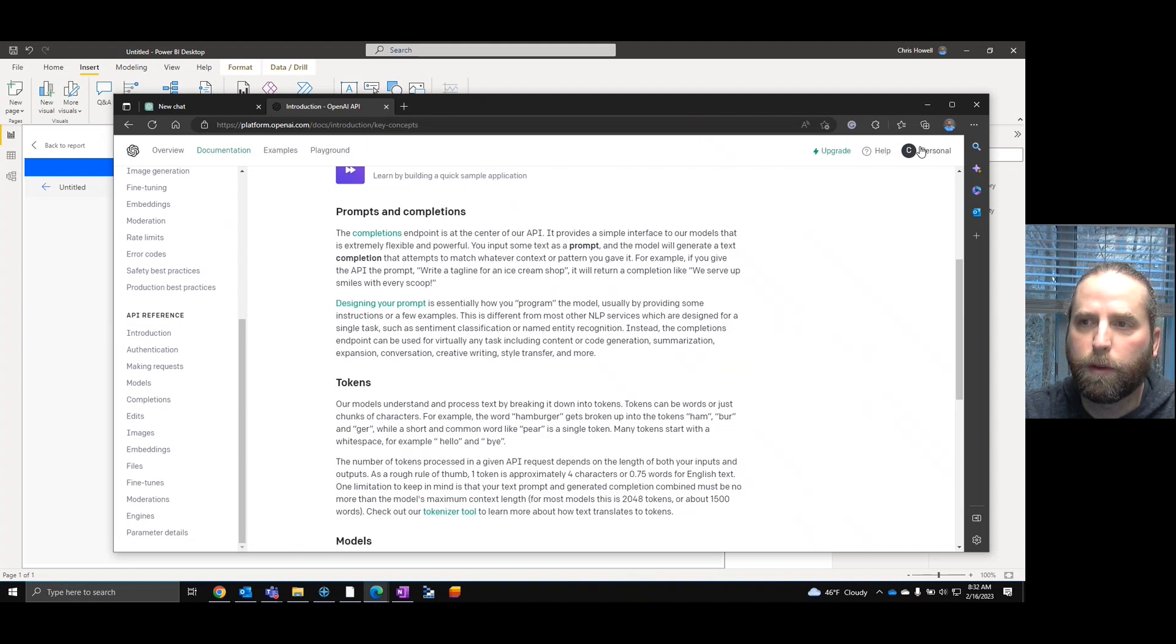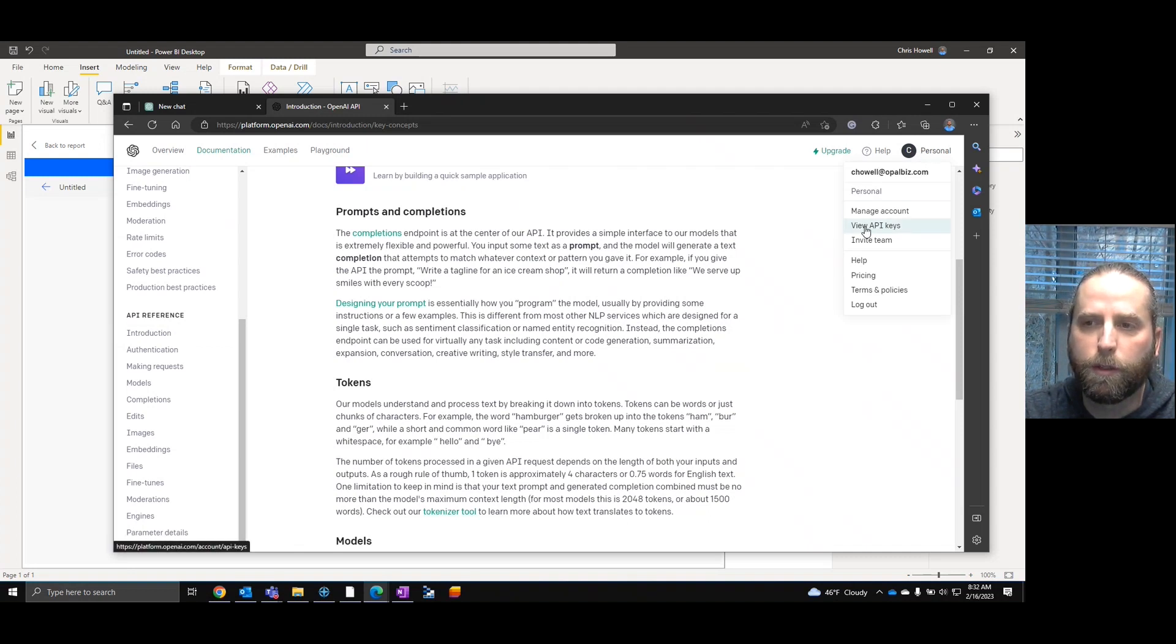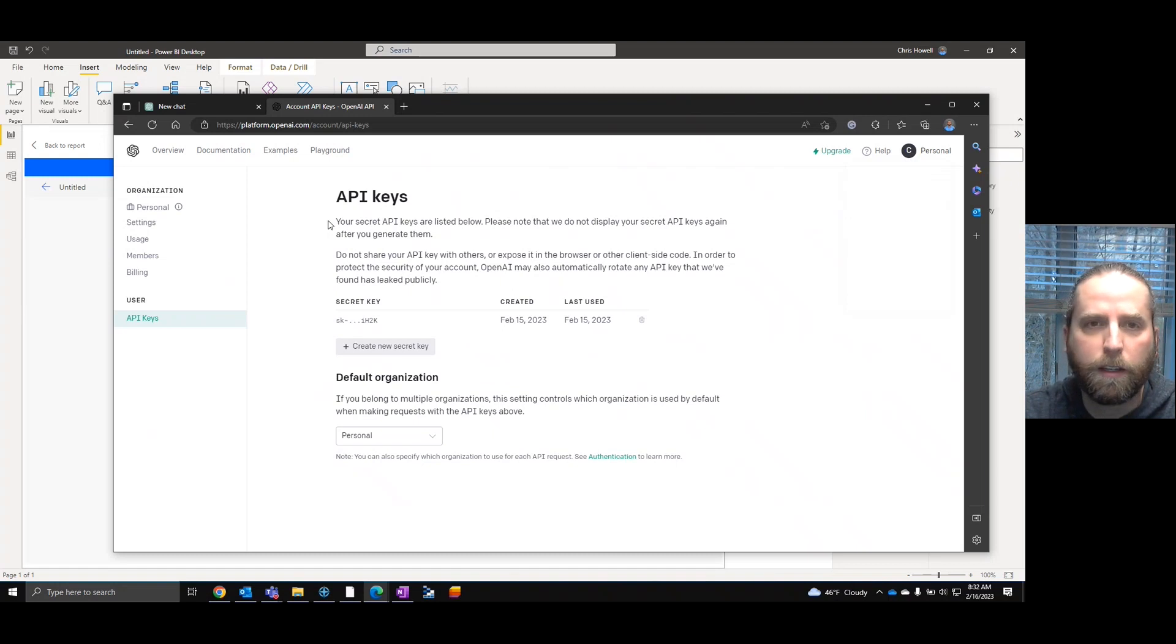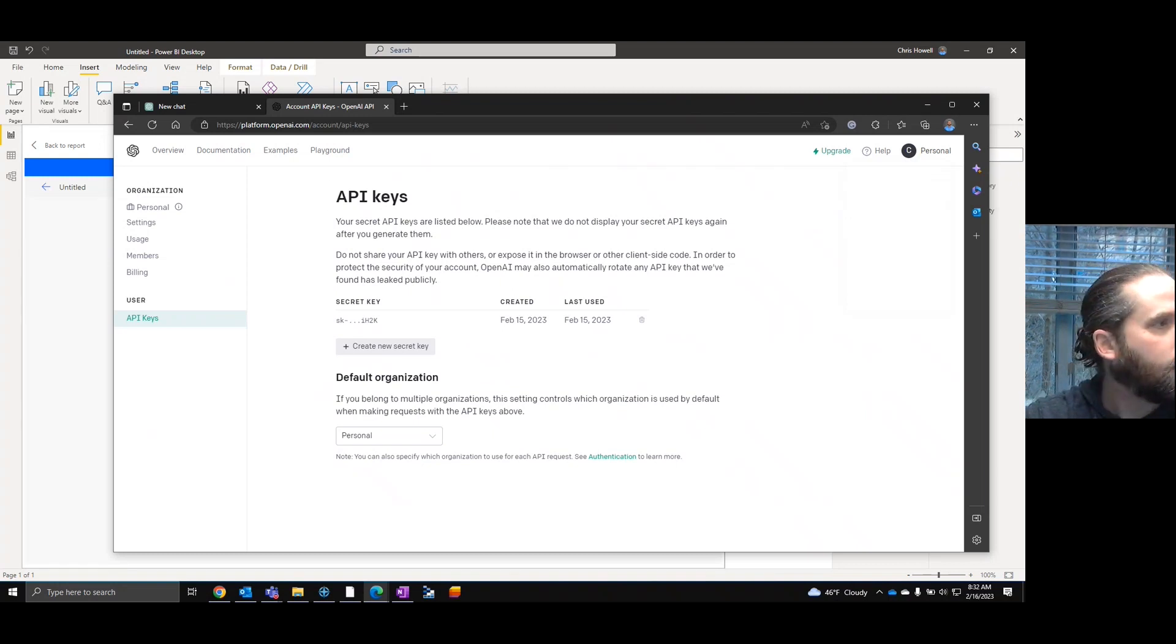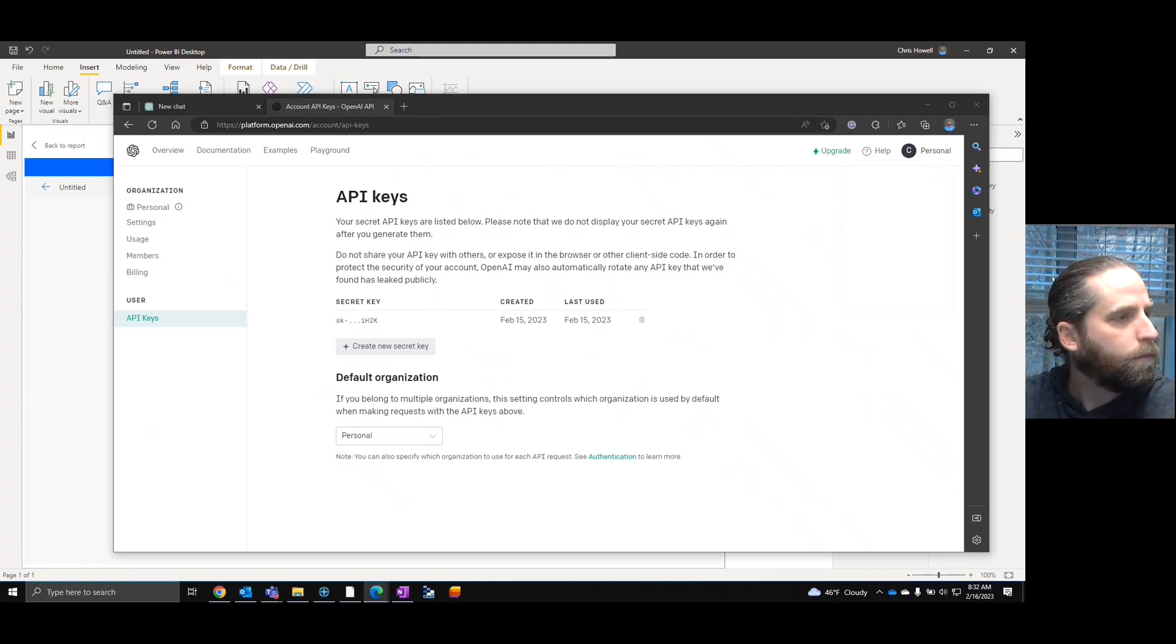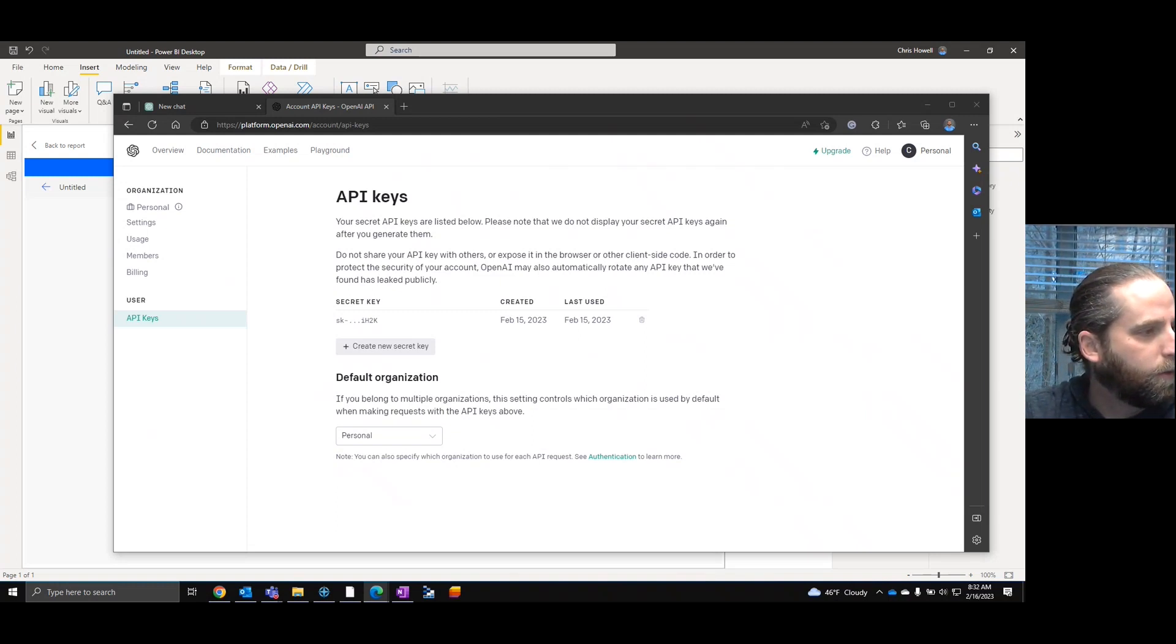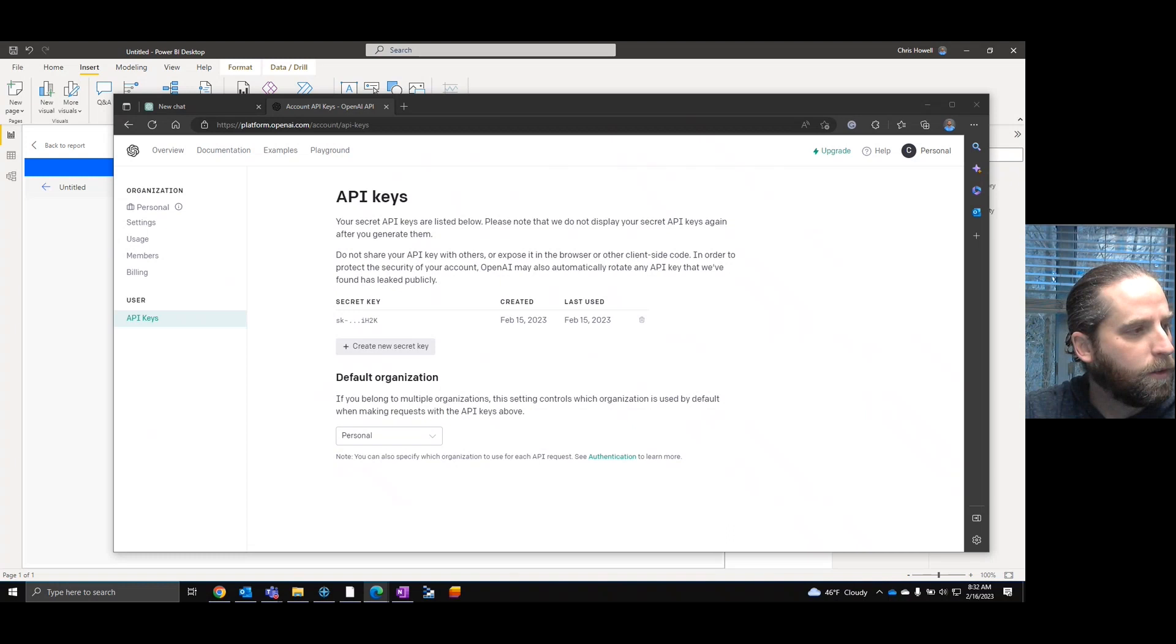Once we are logged in, documentation, and we're going to go to API. Now, to get our API key, we can go to personal view API key. And you can see I've already created an API key. So I'm not going to create that again. But, and I'm looking to the side because I have a copy of it for later.